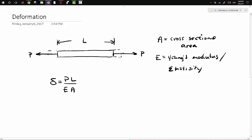This might be a little bit exaggerated. Each side of the deformation is going to be δ/2, and the sum of these two gives you δ.